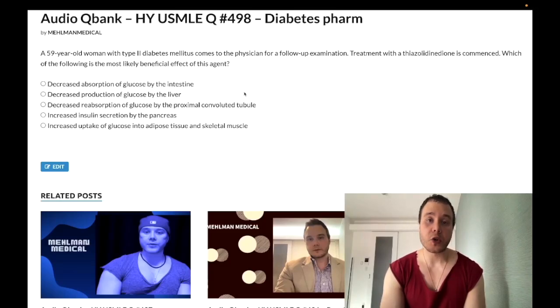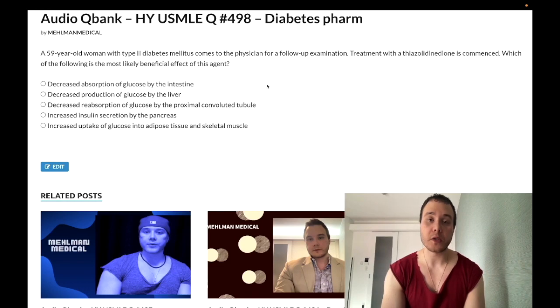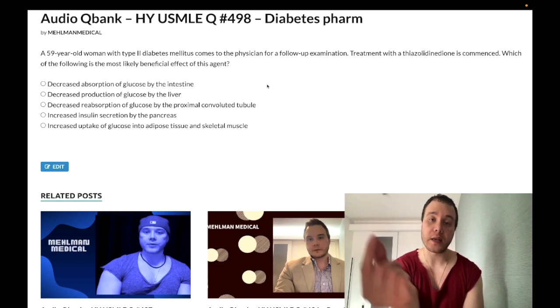How's it going guys? A nearly identical question shows up on one of the offline NBME forms for Step 1 — no excuses, you need to know your diabetes meds. I'll keep this clip clean and concise, not waste our time.